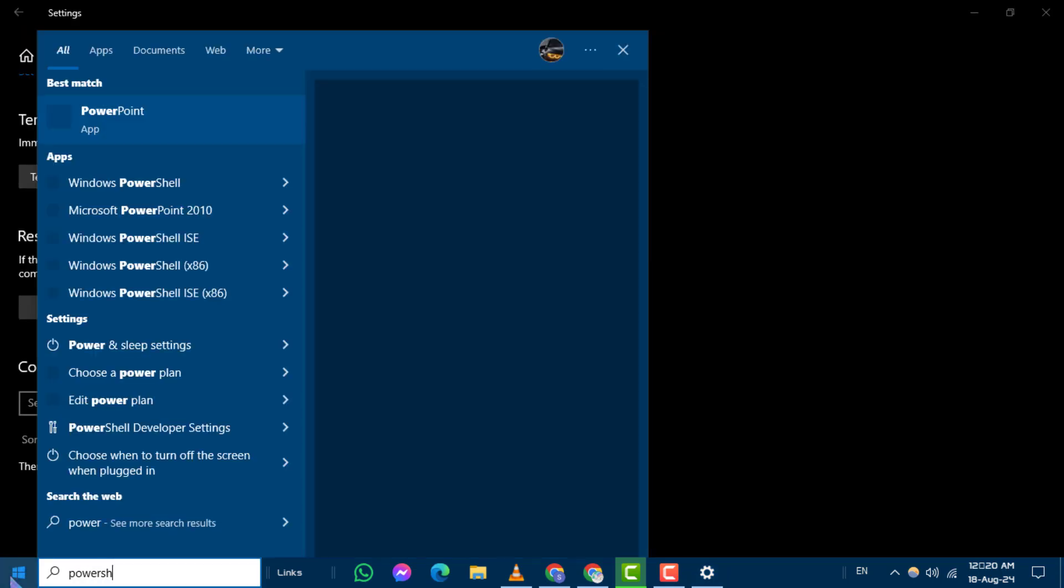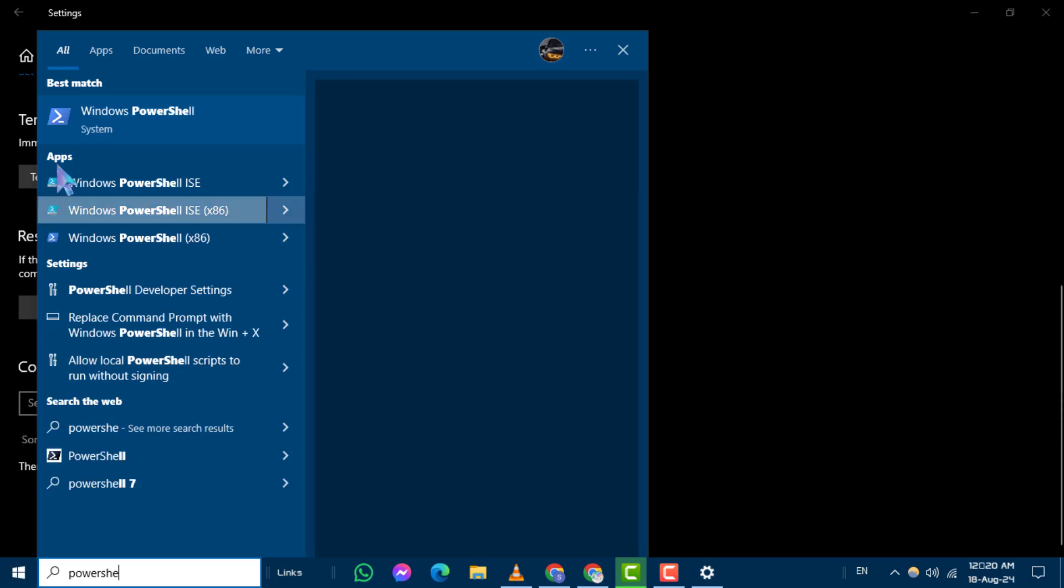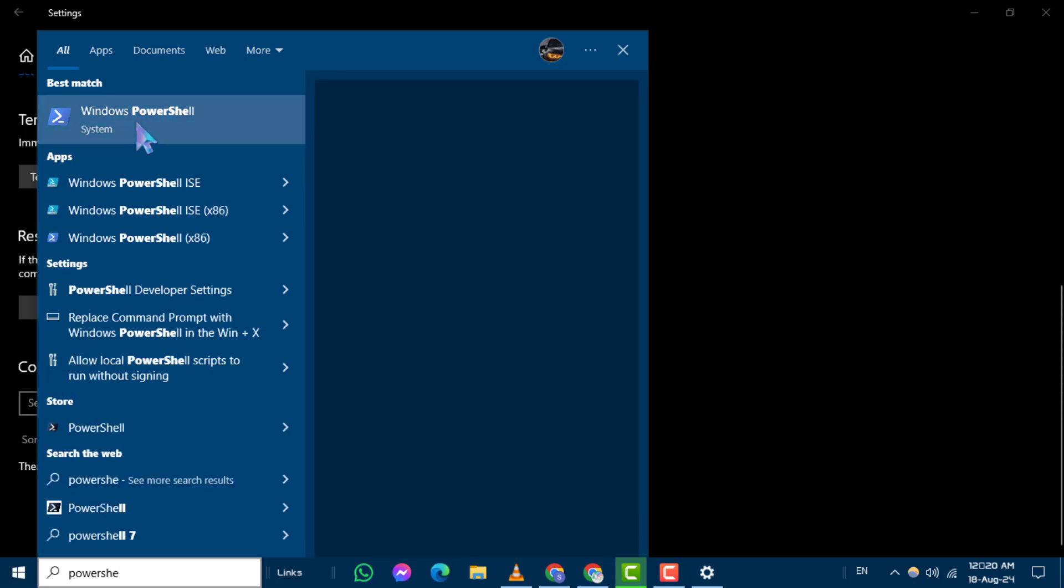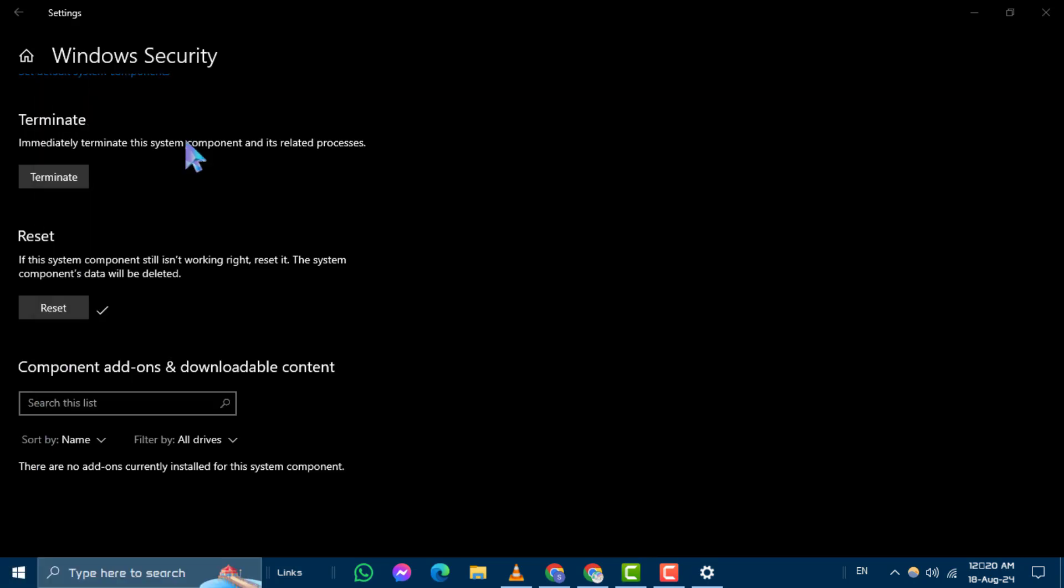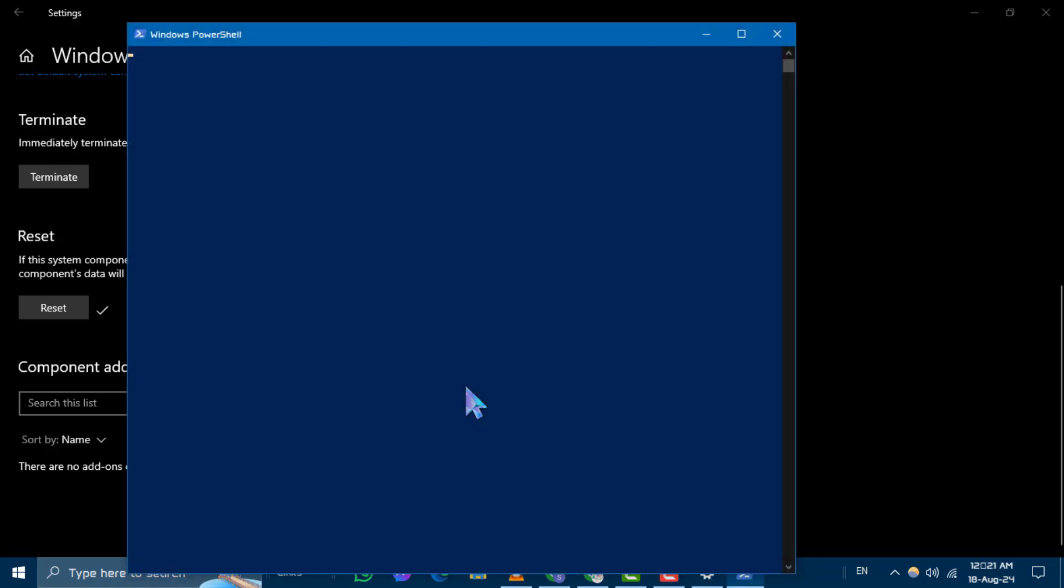Click on the Windows Search icon and type PowerShell. Right-click on Windows PowerShell and select Run as Administrator. If prompted, click Yes to continue.